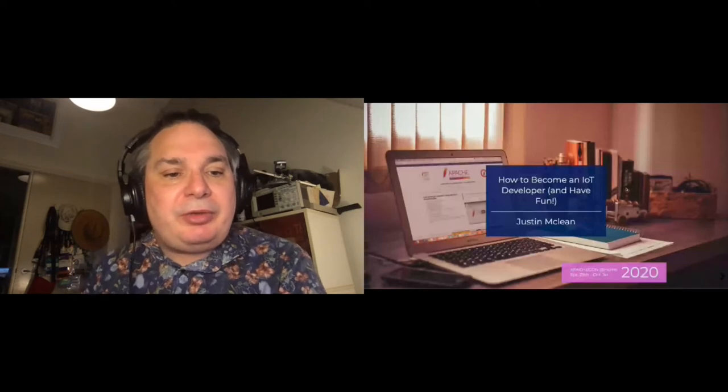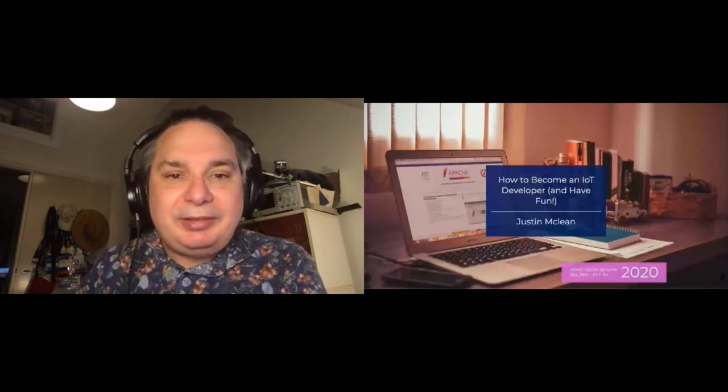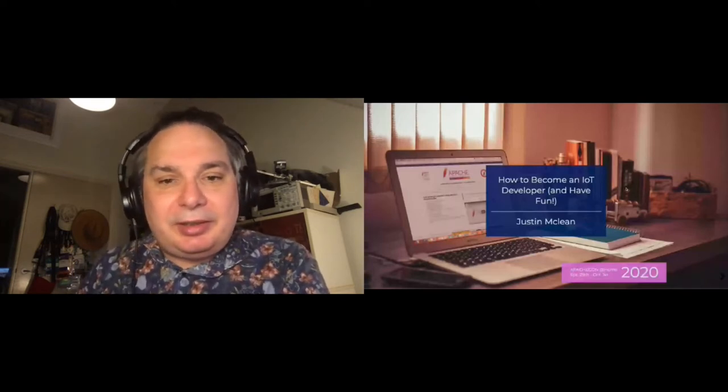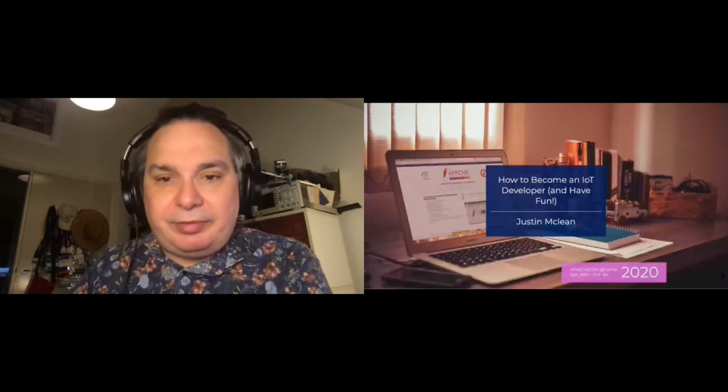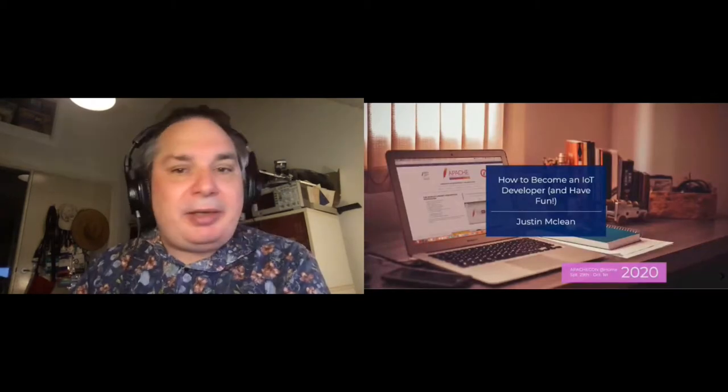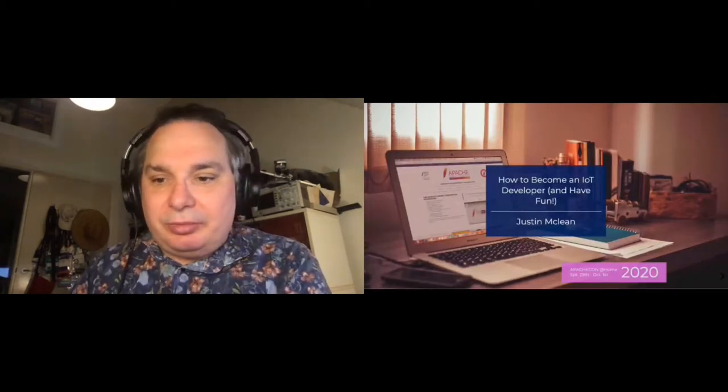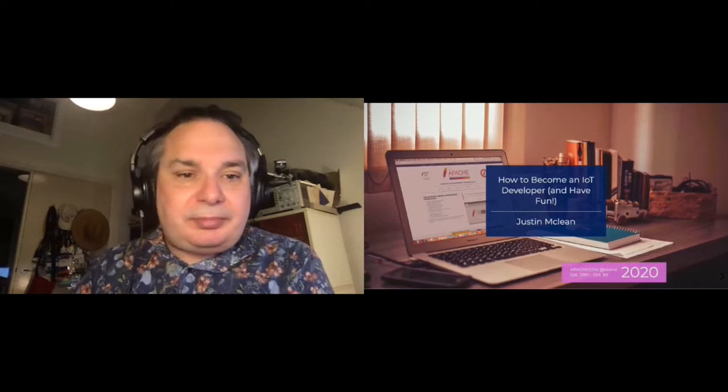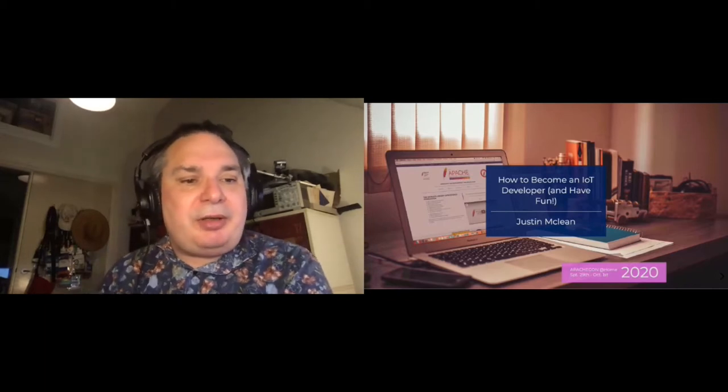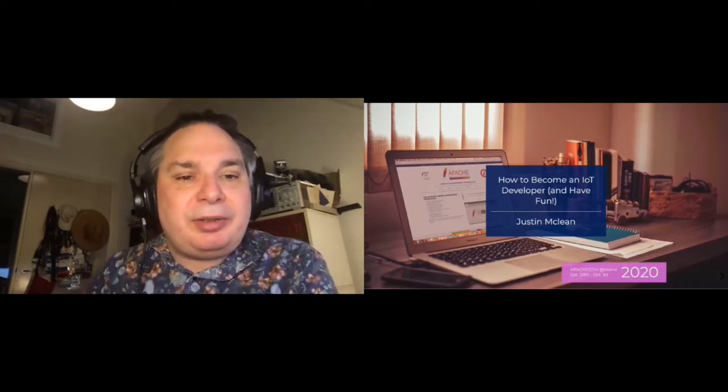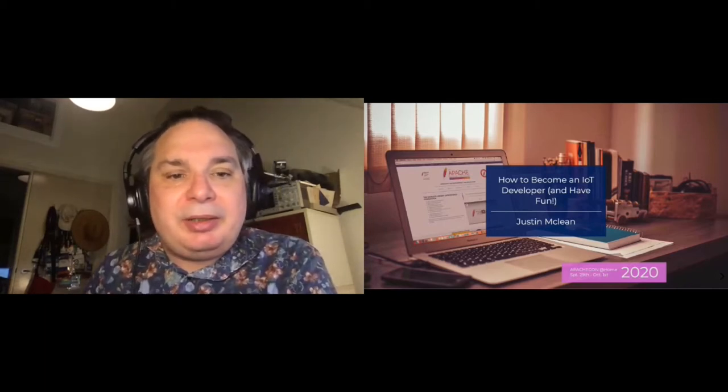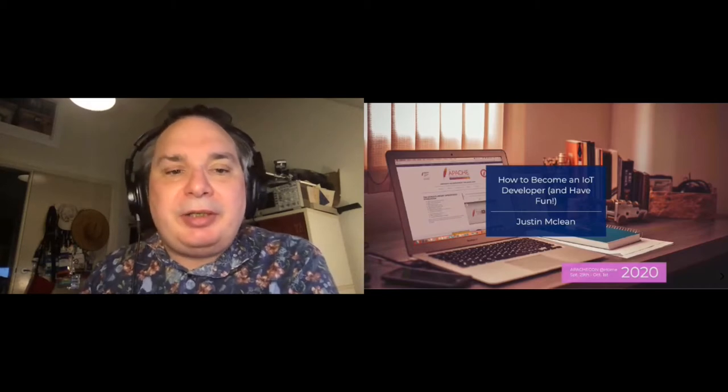Welcome everyone, thanks for coming to my talk on how to become an IoT developer and have fun. Just first off, a little bit about me. Oh good, that's working. So my name's Justin McLean, I'm a board member, I'm also the VP of the Apache Incubator.